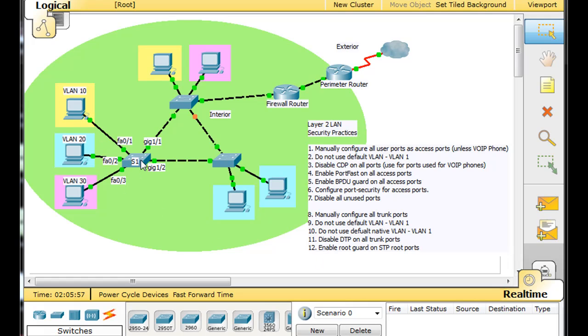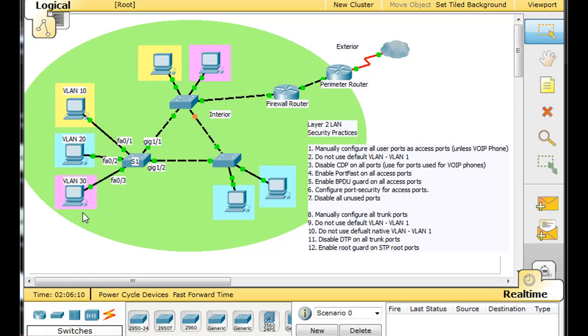So I'm going to go into switch 1. You can see that switch 1 right now, we've got three users attached to the switch on fast ethernet 0/1, 0/2, and 0/3. Basically, each one of these users is going to be a different VLAN.